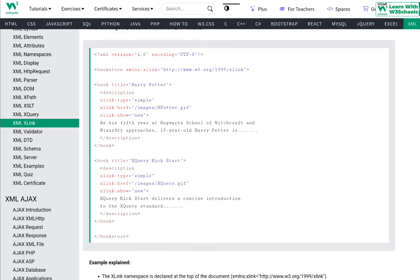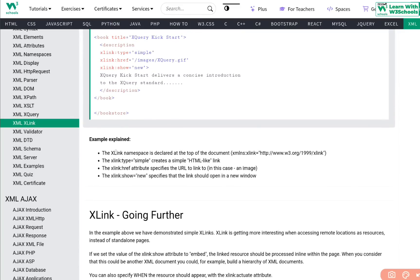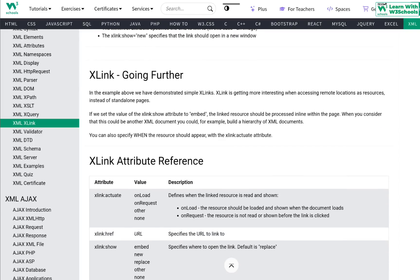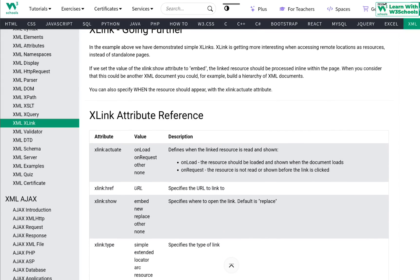As long as you declare the namespace, you can define links individually within each tag. To summarize, you use four attributes to create XLinks: first, declare the XLink namespace; second, use xlink:type="simple"; third, provide xlink:href with the URL; and fourth, use xlink:show="new" to open the link in a new window.